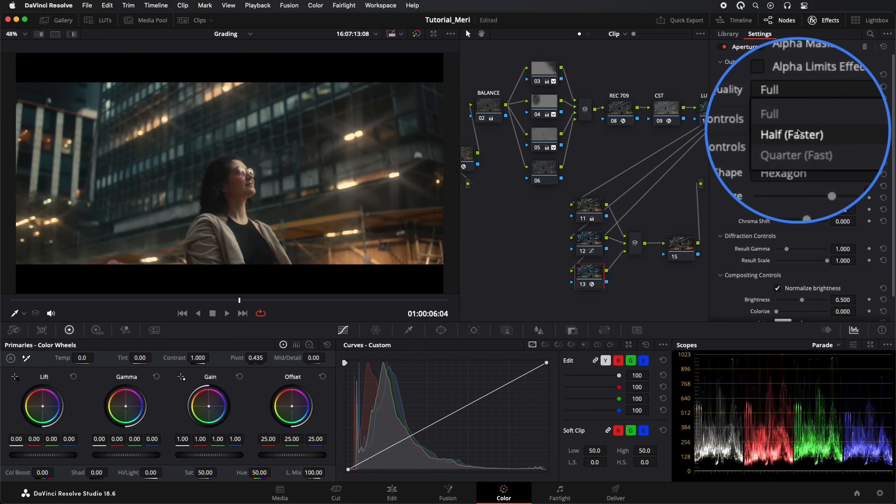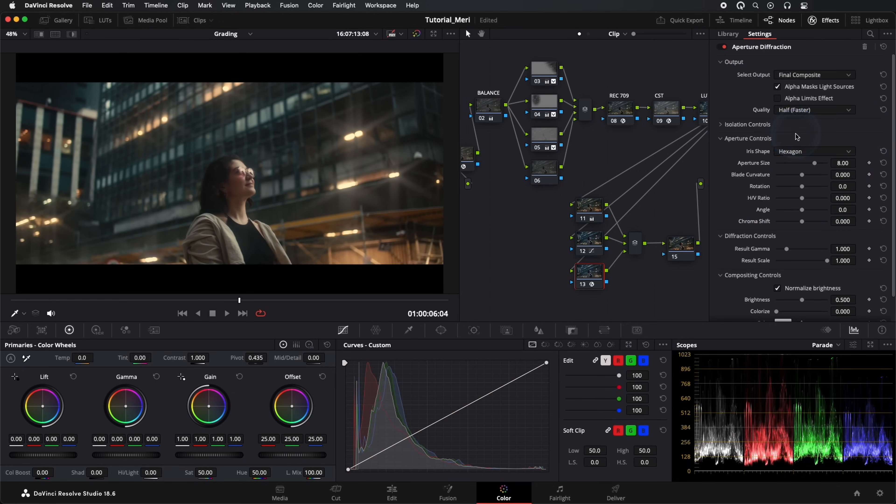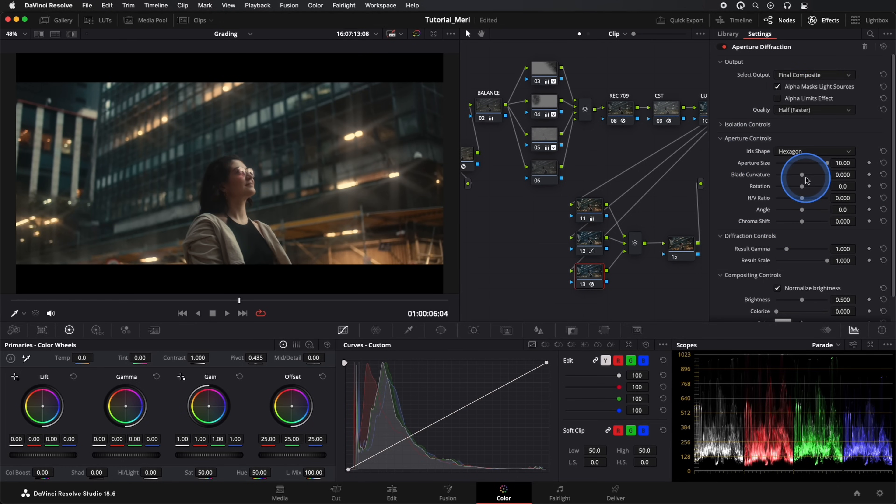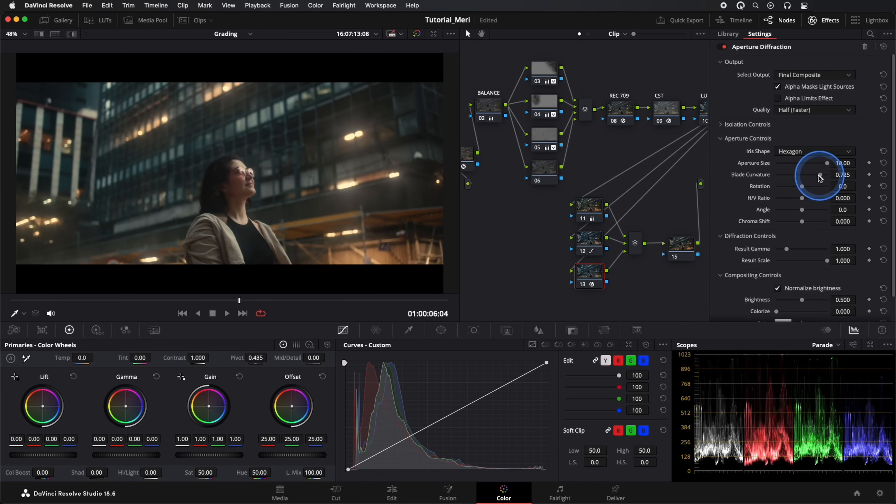In Quality, we'll set it to half, we'll set Aperture Size to 10, and in Blade Curvature. And with the other tools, we make sure the glow looks a bit more natural.